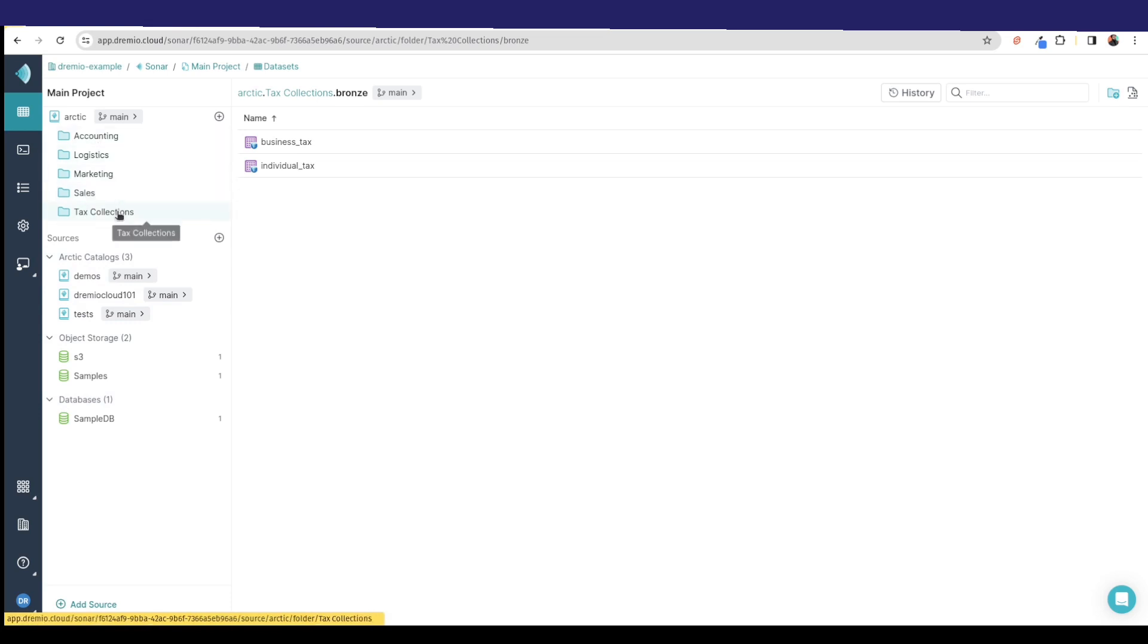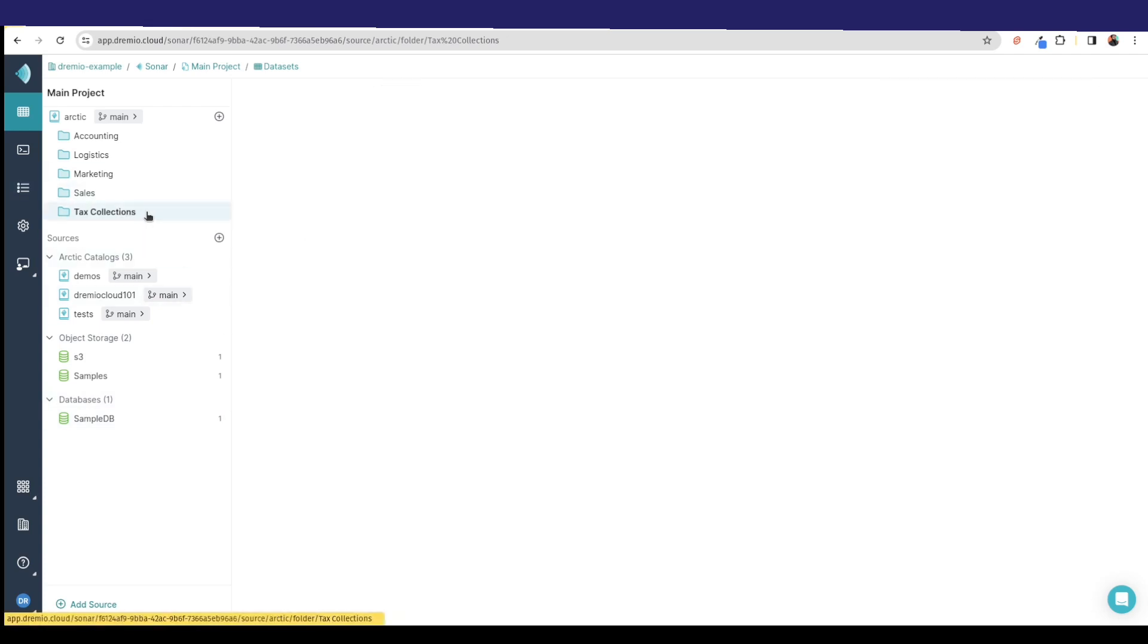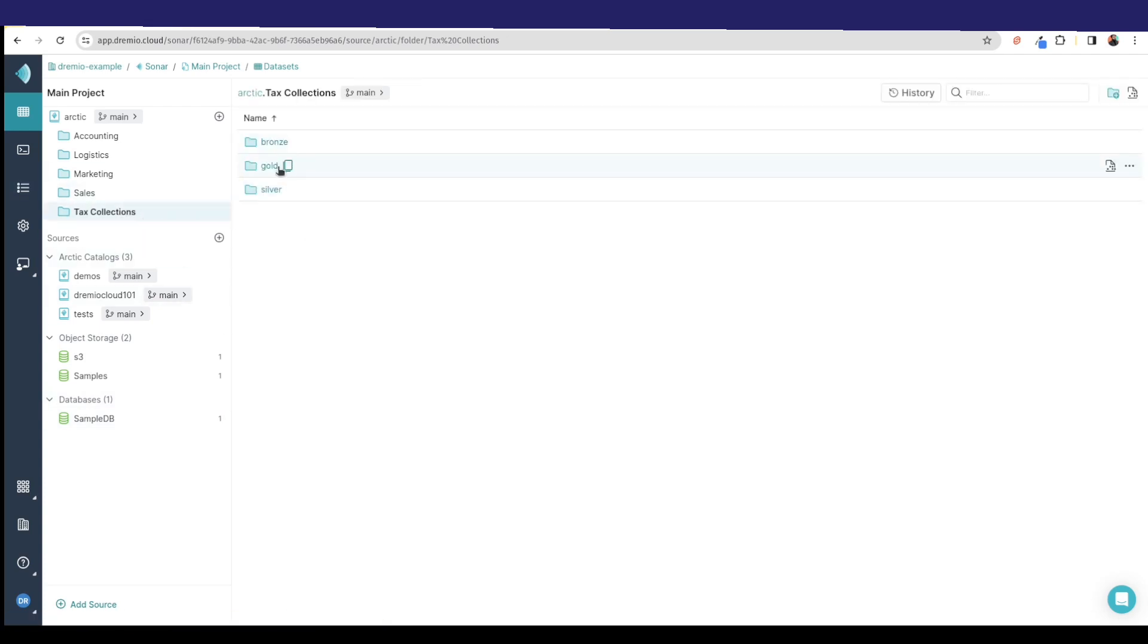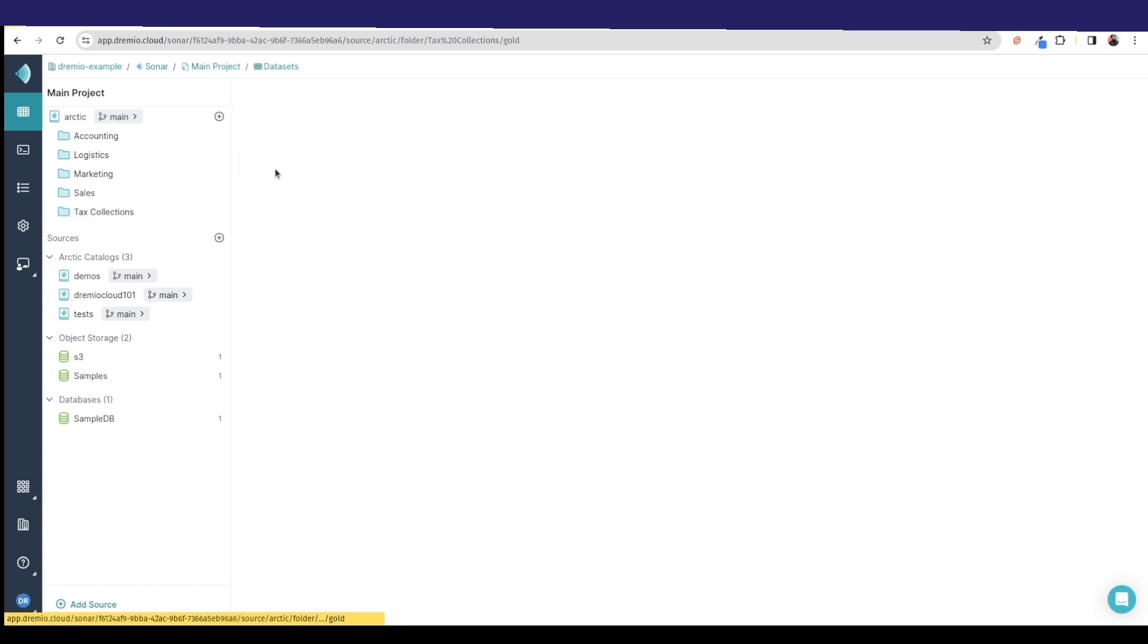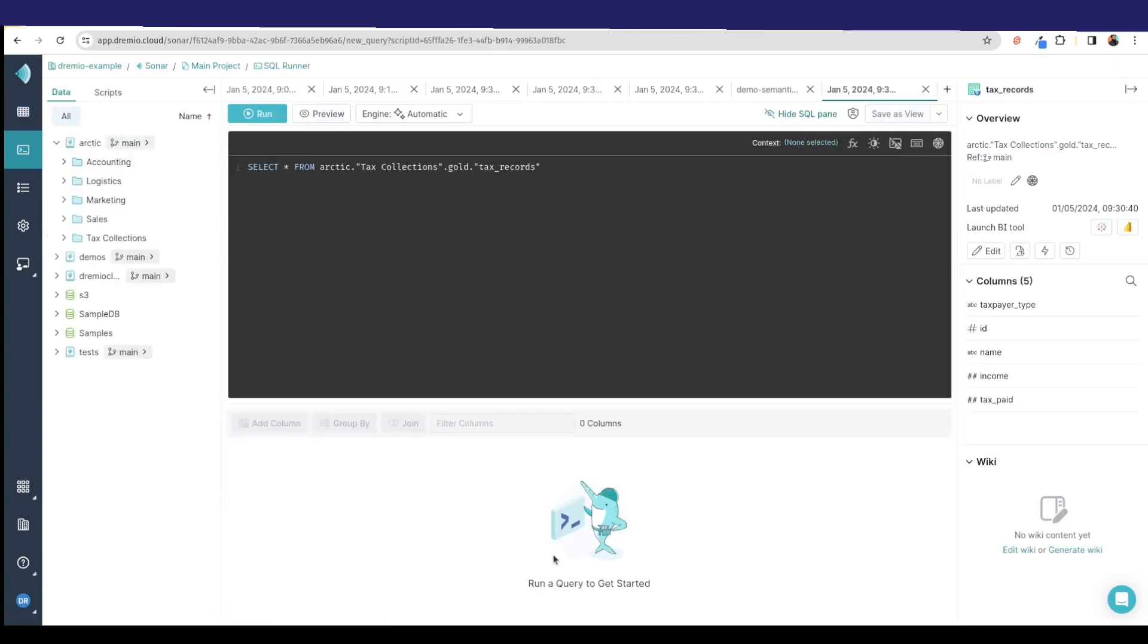You can create a robust, secure semantic layer to access your data across all your sources. I can curate data across all my sources here and make it easily visible and easily organized. Not only am I able to create the visual organization, but I'm also able to create documentation. If I go over here to the gold folder and I go to that tax record set, let's say I want to create documentation.